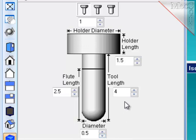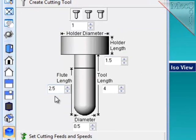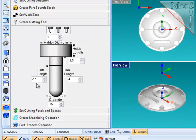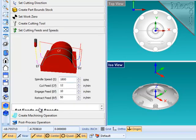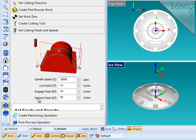The next step is to define some basic feeds and speeds and a spindle RPM, cut feed, engage feed rate, and a retract feed rate, as shown in the diagram.